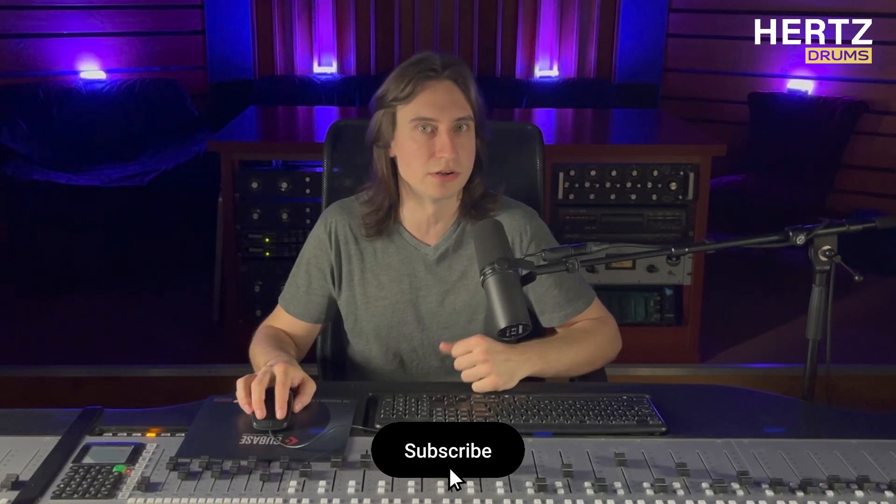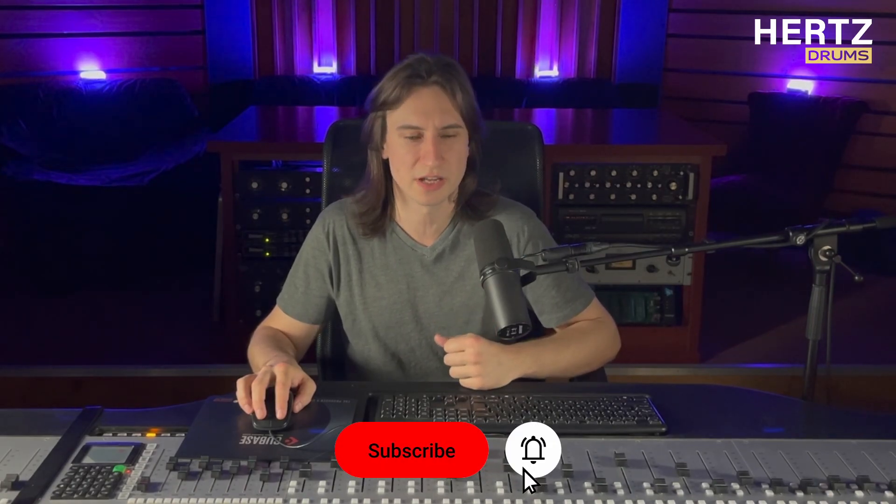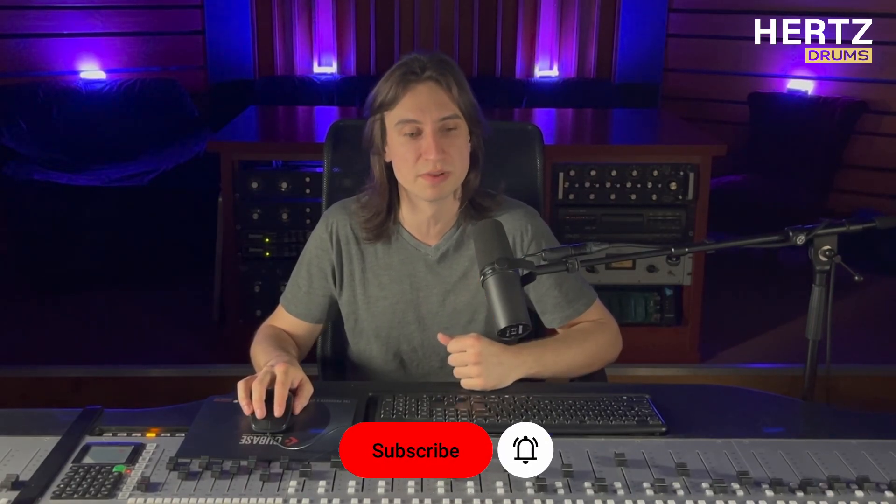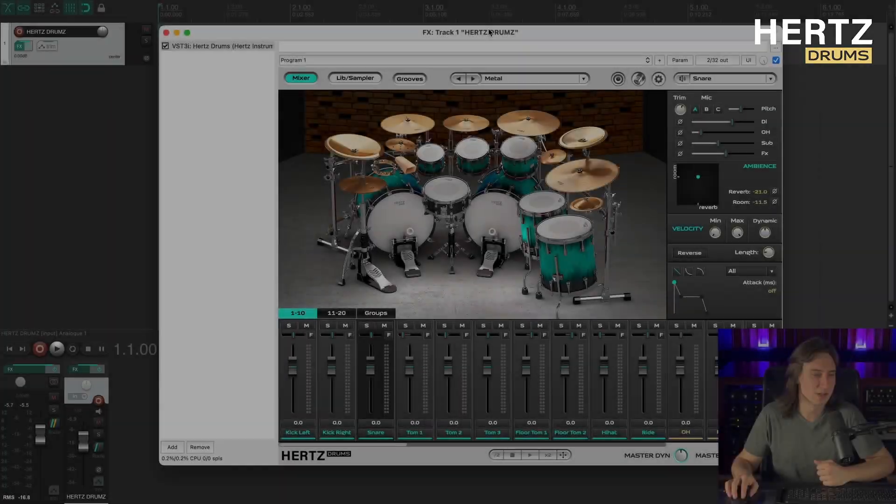What's up everyone, Vitaly here with Hertz Instruments and today we're going to be talking about sample blending in Hertz drums. We're going to start with blending two snares. So let's dive right into it.